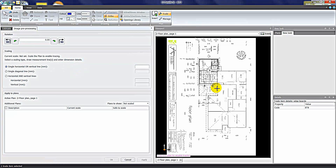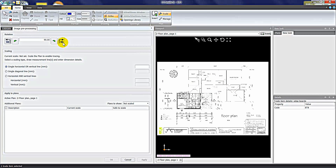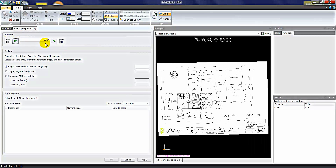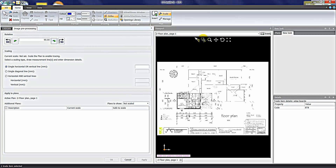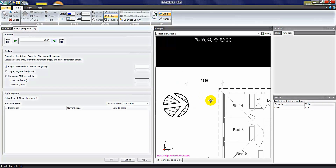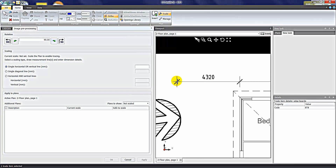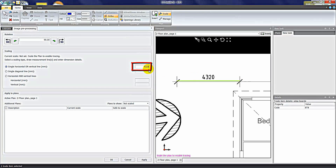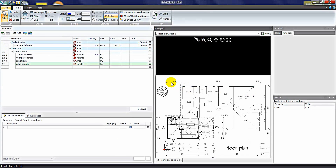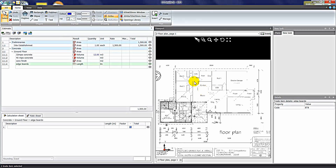Before I can do anything with this plan, I need to give it a scale. I have to insert a known dimension off the plan for it to calibrate and provide accurate quantities. You'll also notice an option to rotate the plan to your preferred view — left or right, or even one degree at a time. I can use the zoom window button to zoom in, then tell the software that from this point to this point is 4.32 metres or 4320 millimetres. Always insert the dimension in millimetres. Once you click OK, the software knows that dimension is 4.3 metres and can start calculating quantities.